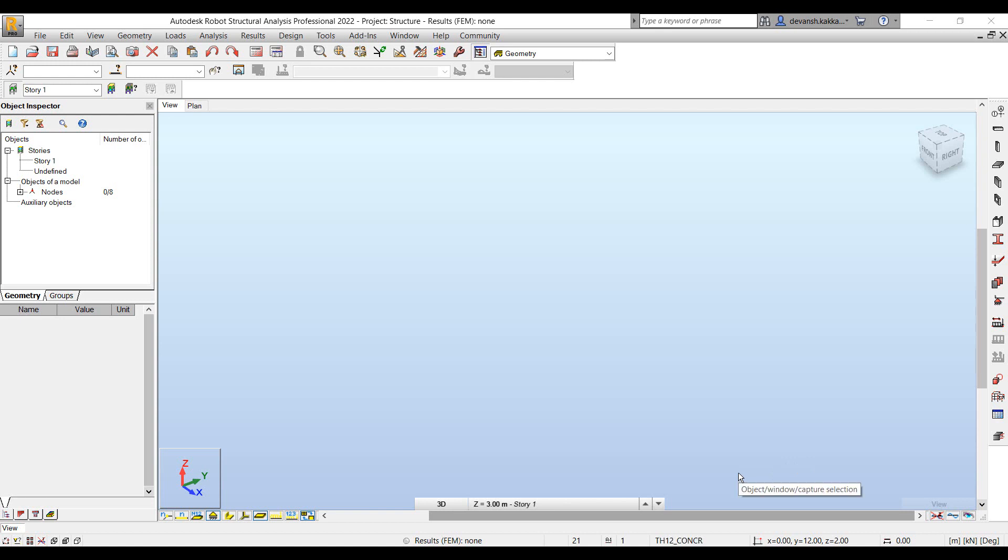Hi and welcome to the third part of Robot Structural Analysis video series. In this part we will look at how Dynamo can be used to bring in more automation within our modeling workflows in Robot.